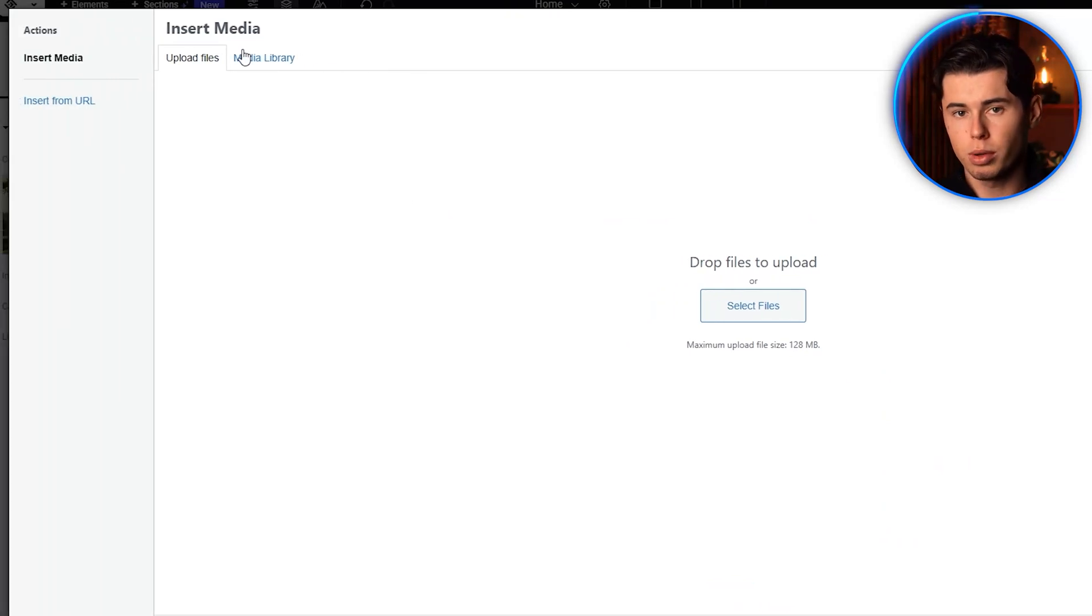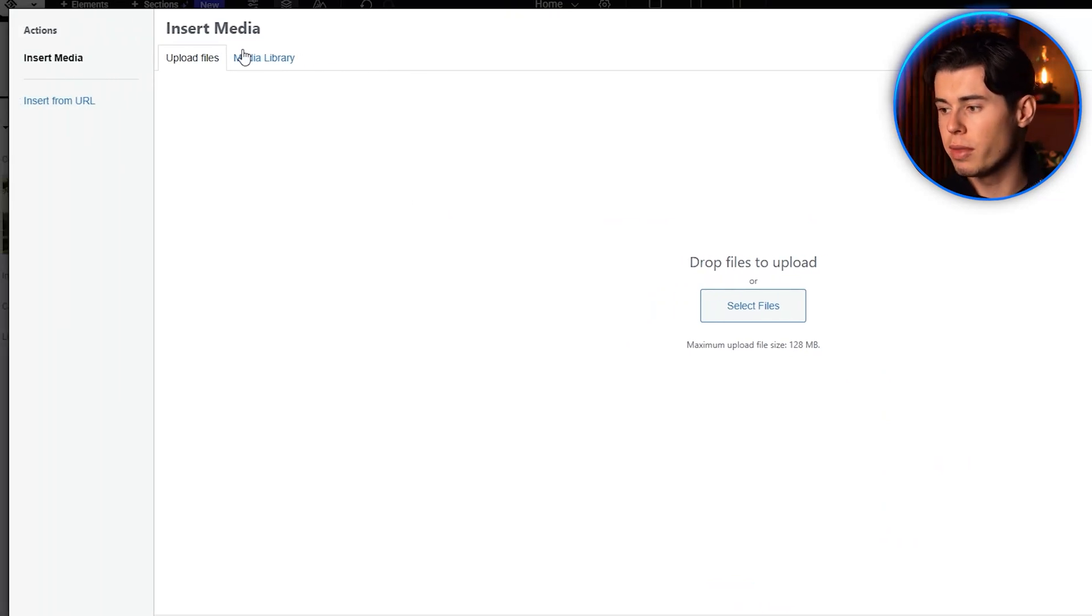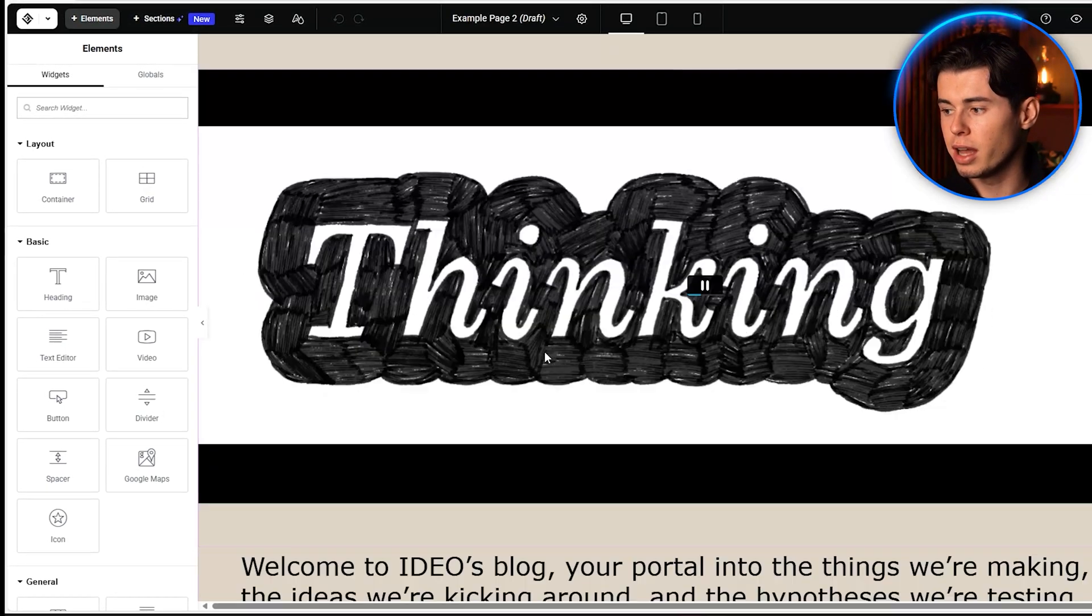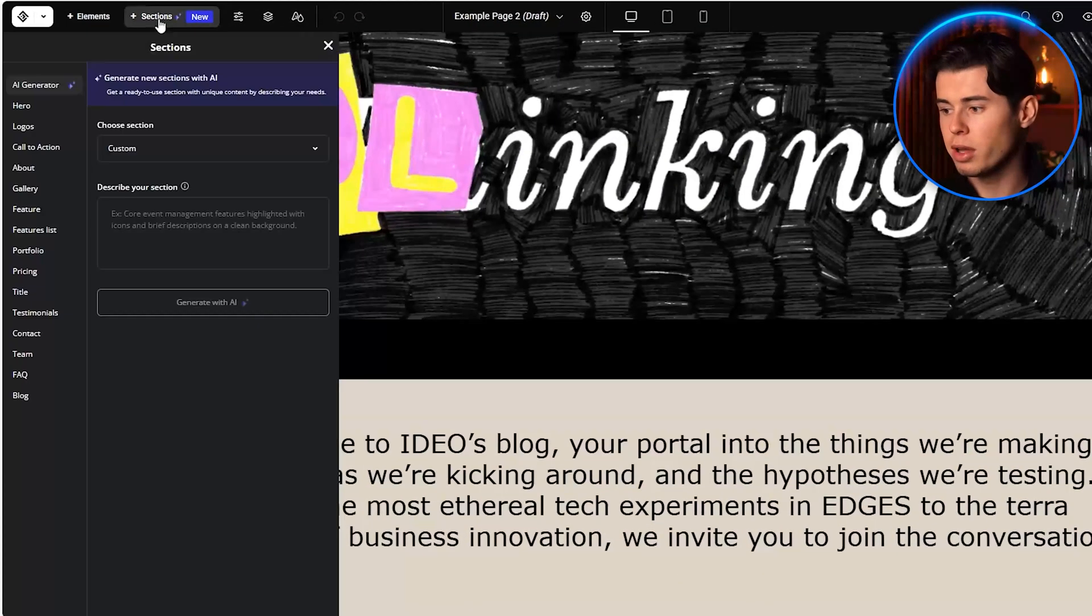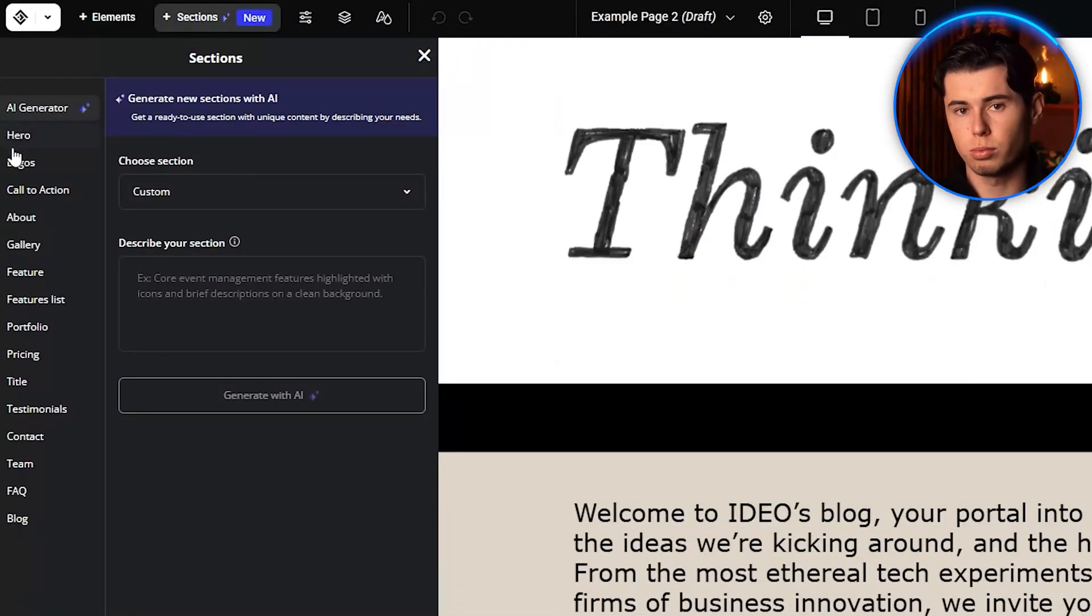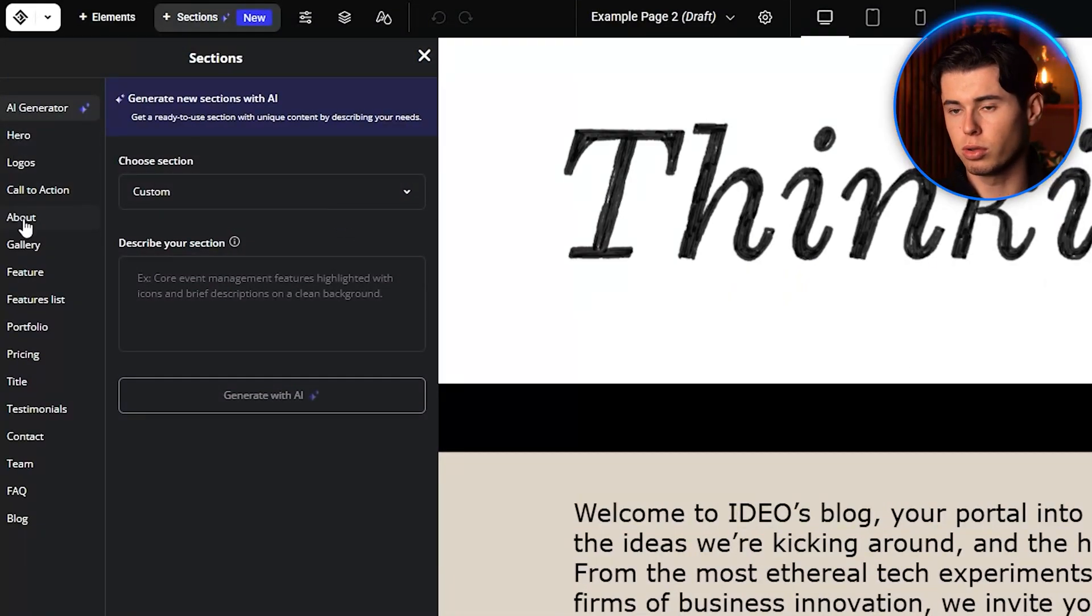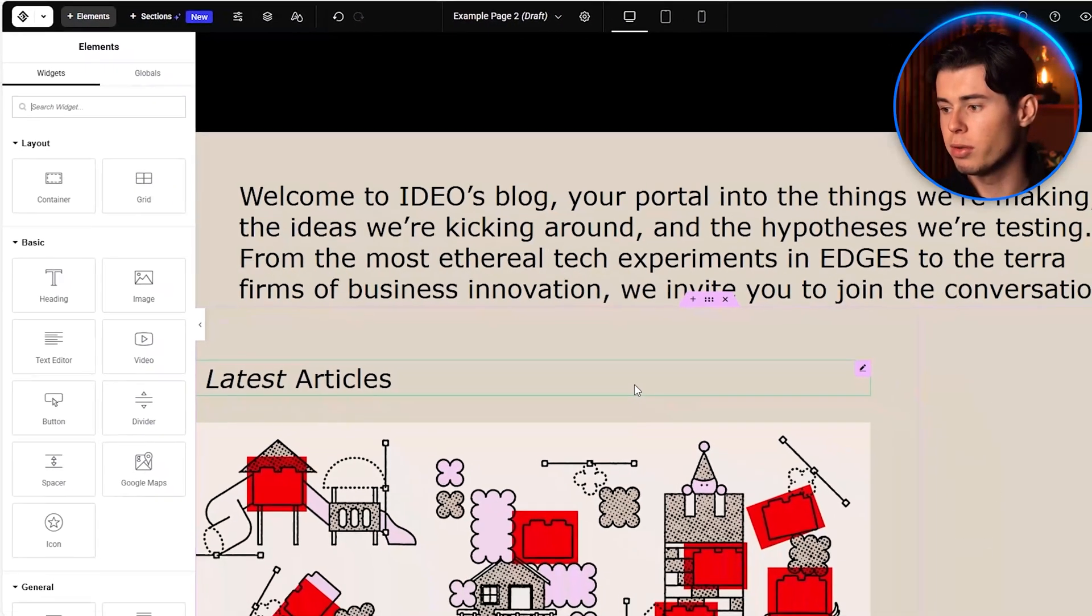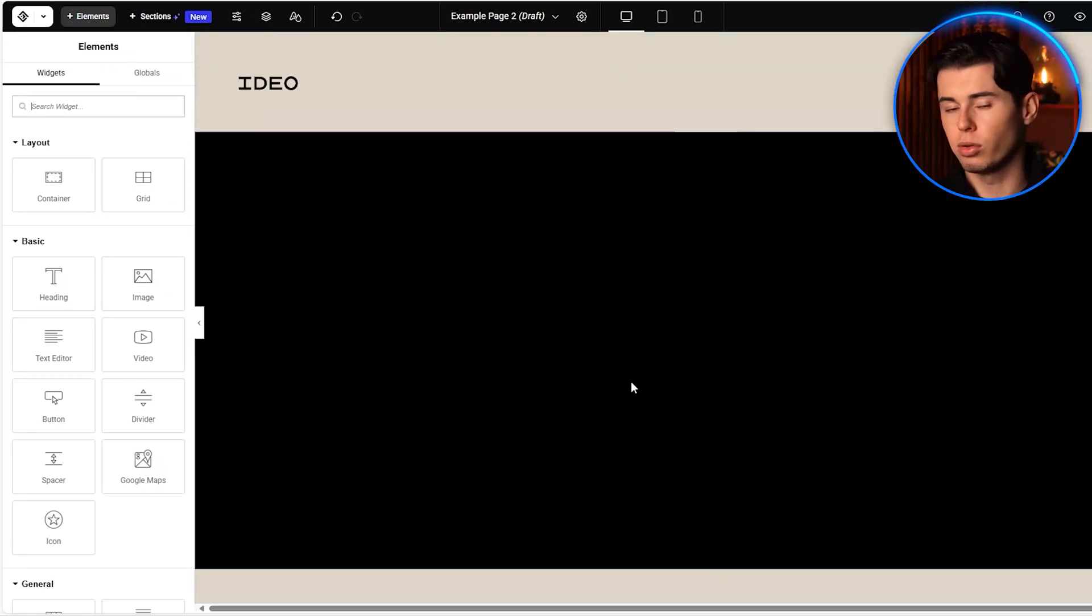What's insane about 10Web is that everything is drag and drop. If you want to add a new section, click the plus icon and choose from dozens of pre-designed blocks. And if you want to rearrange elements, just drag them to their new position.